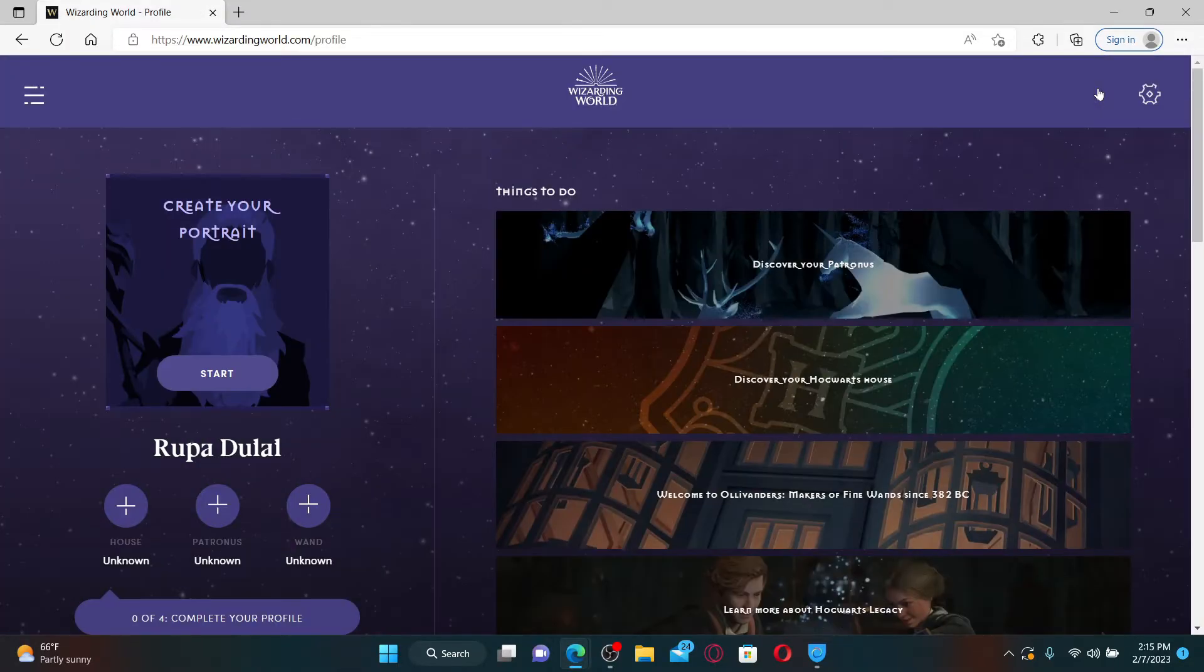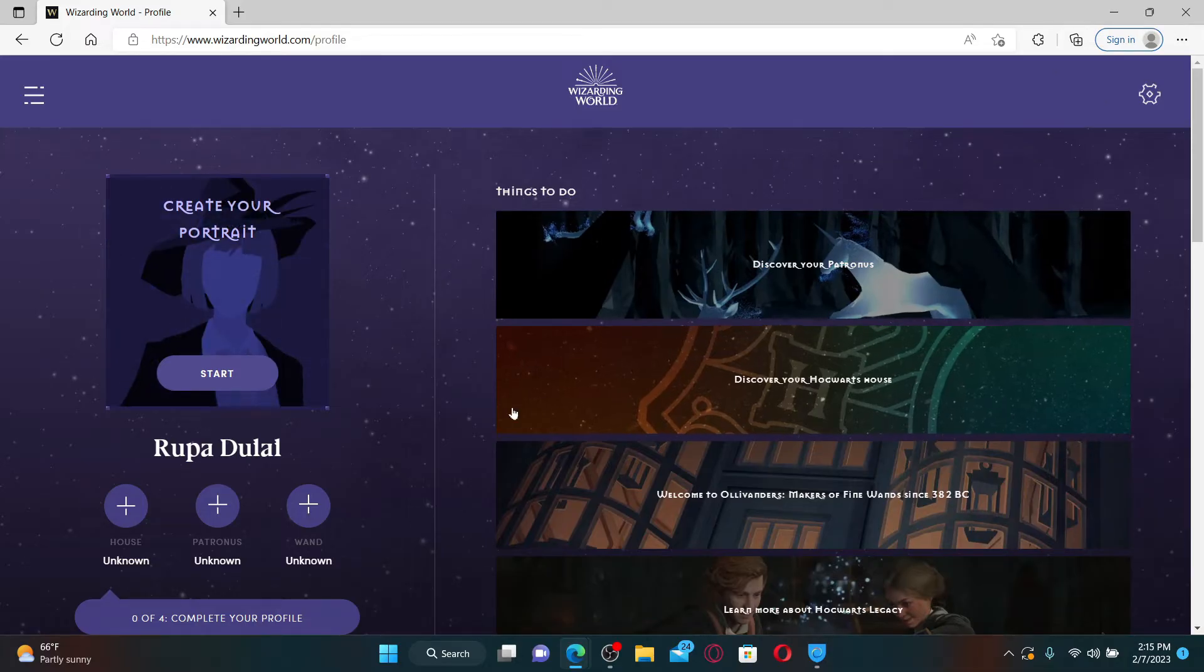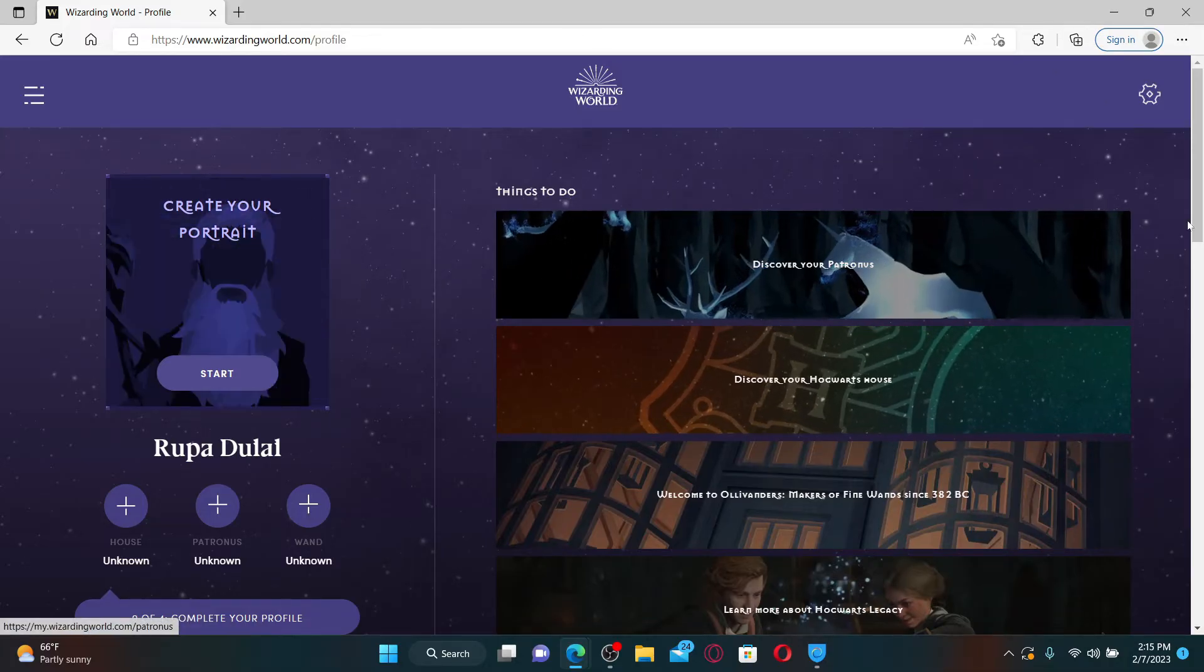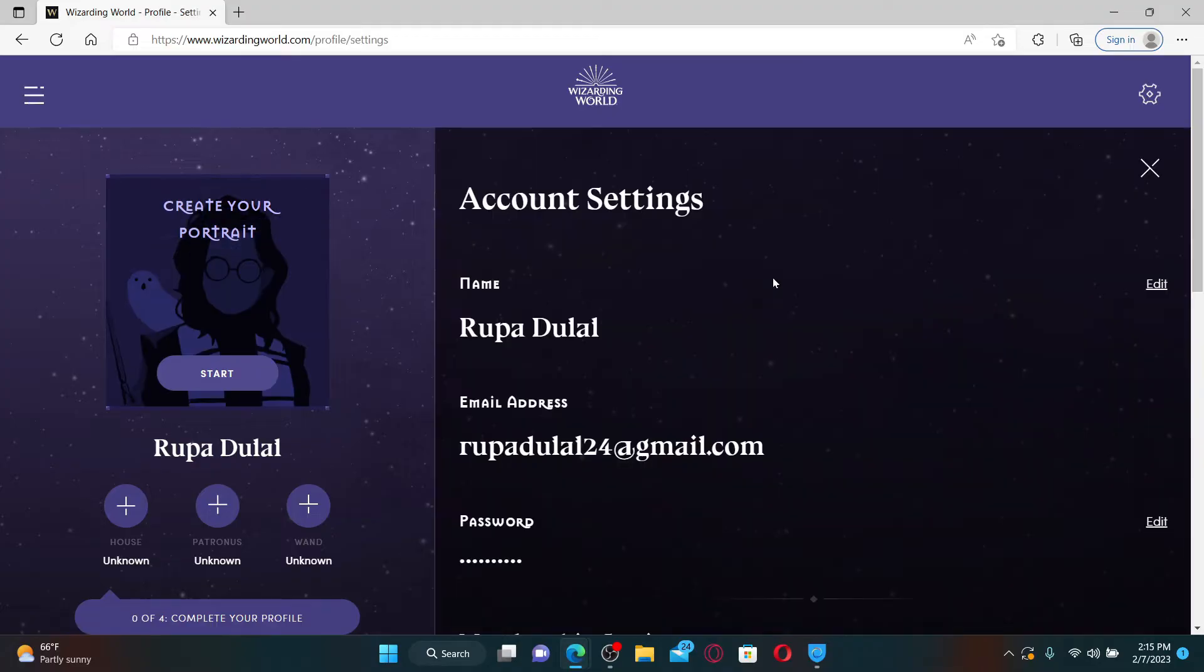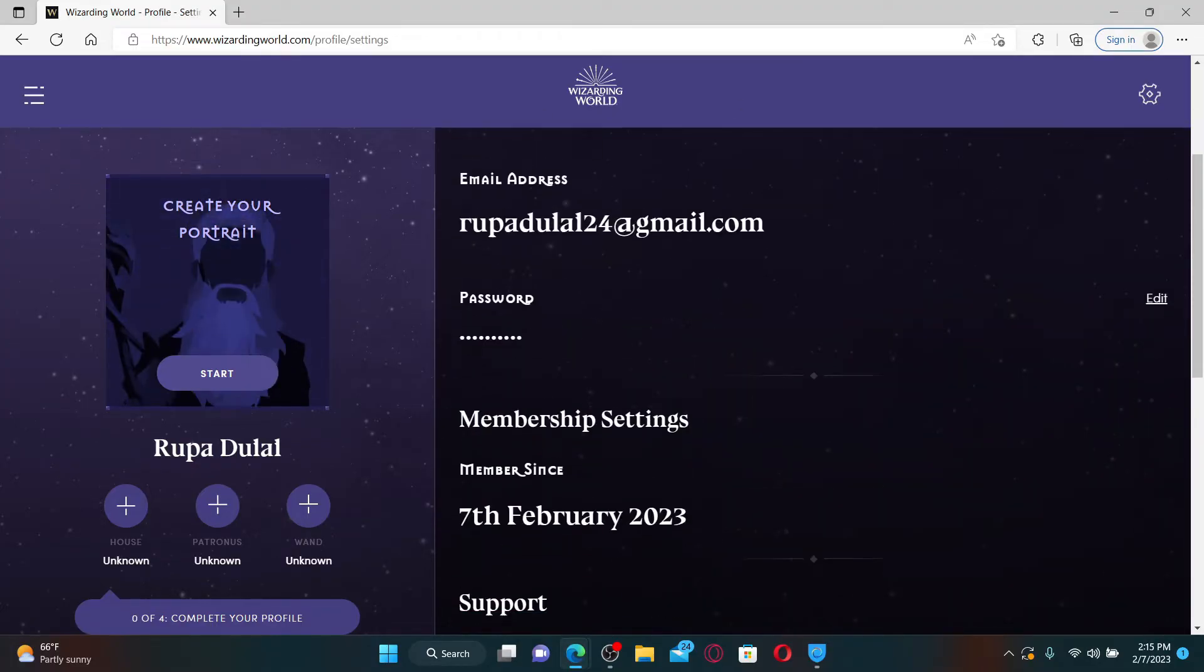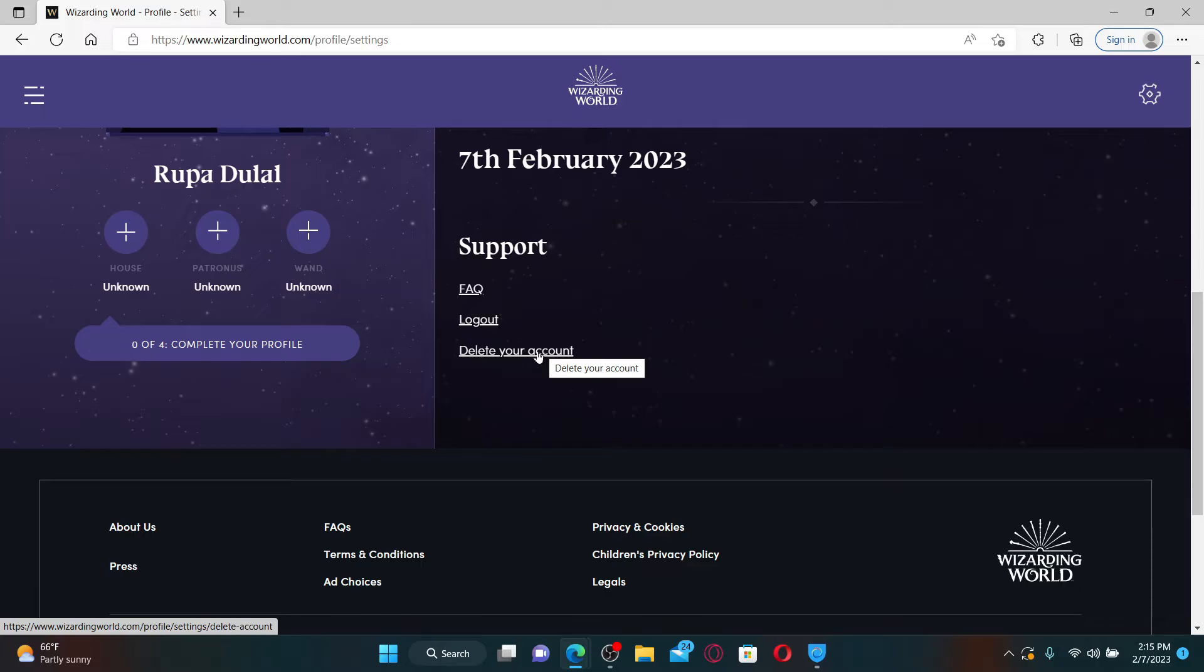Once you are, click on the settings button at the top right hand corner. Under the account settings option, scroll all the way down until you see the delete your account button under support. Click the delete your account link.